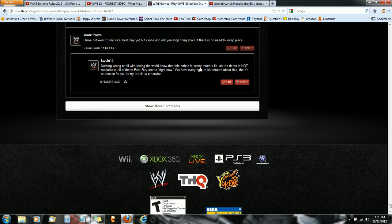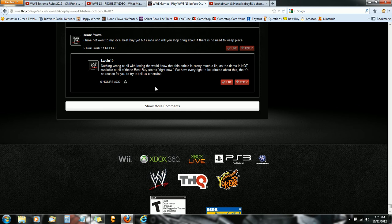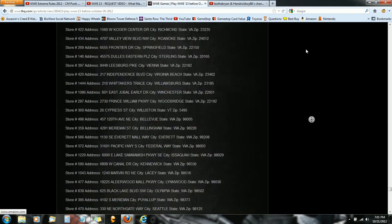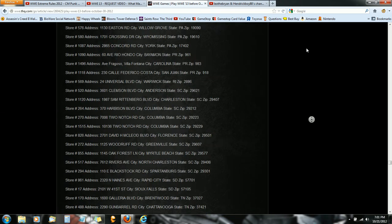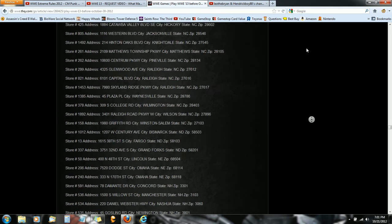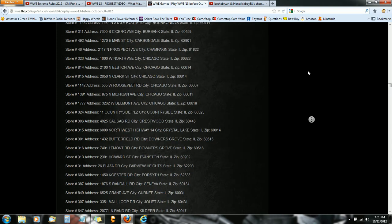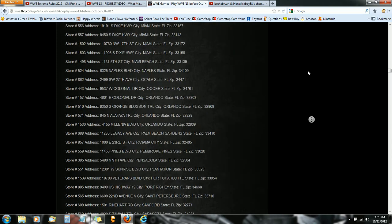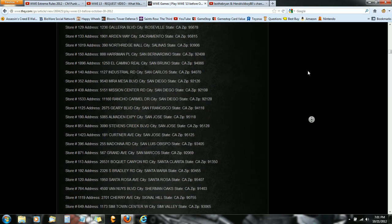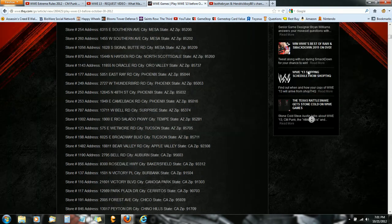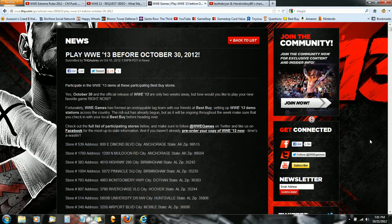So the Best Buy demo is not available at all these locations apparently. So basically they're stupid and they don't have it at any of these locations. Apparently it's either written wrong or...